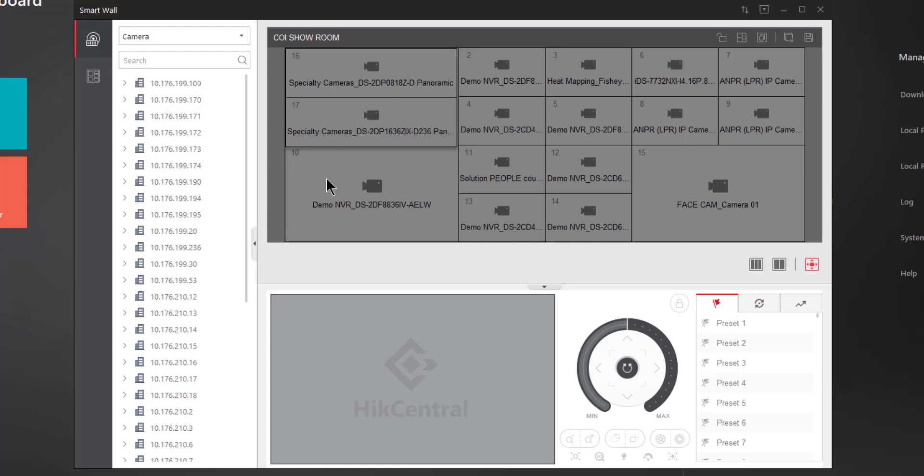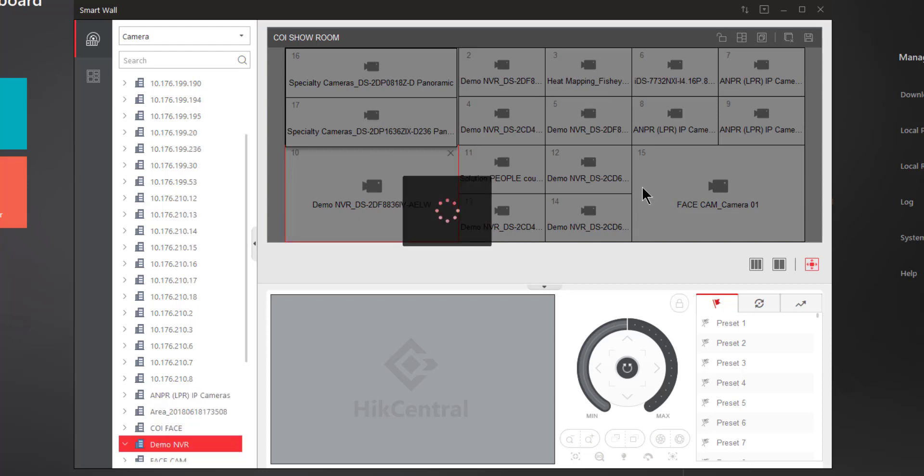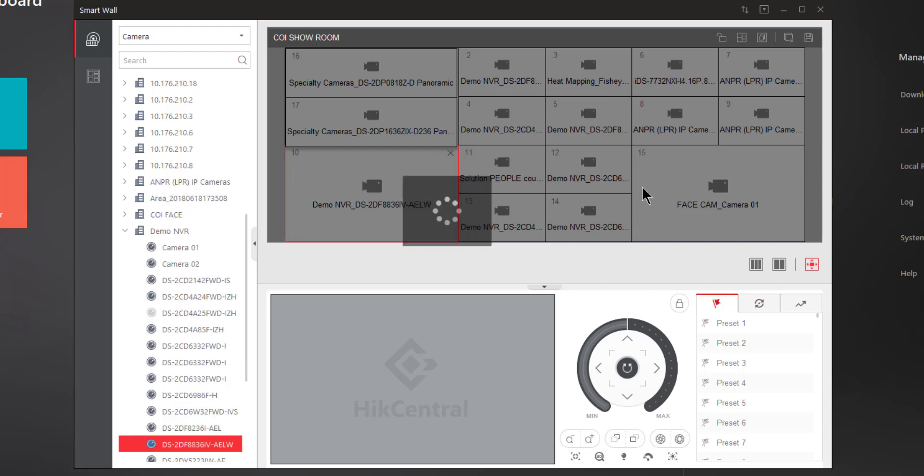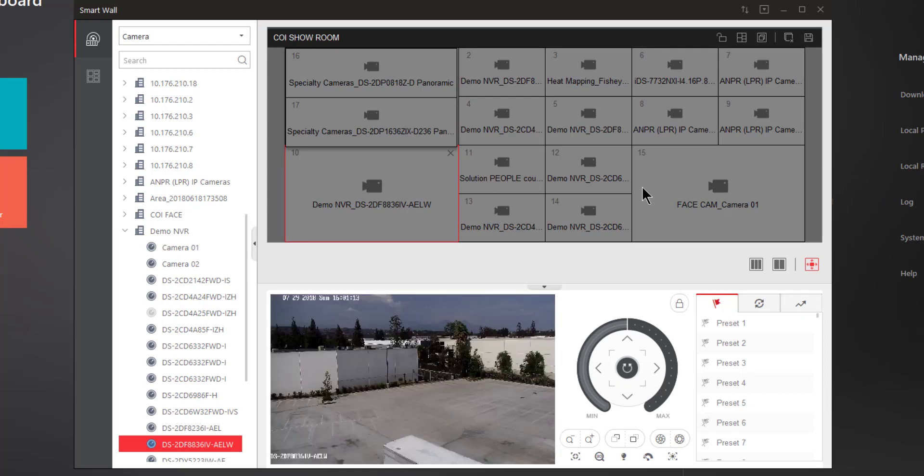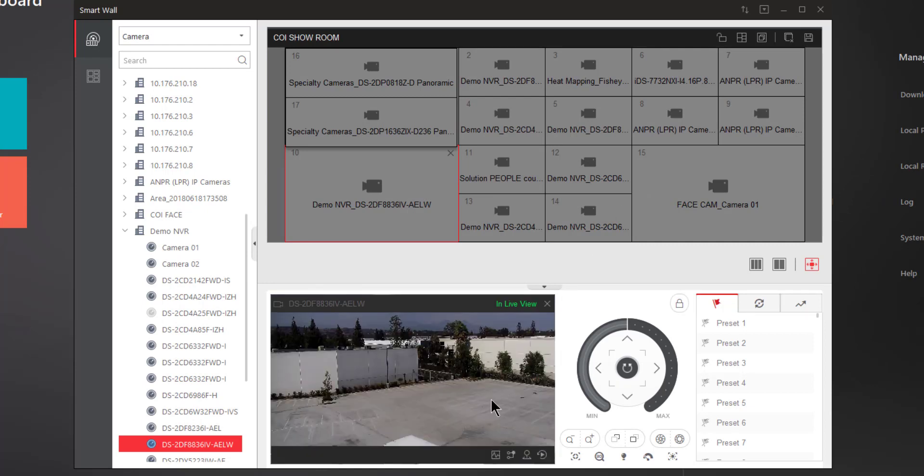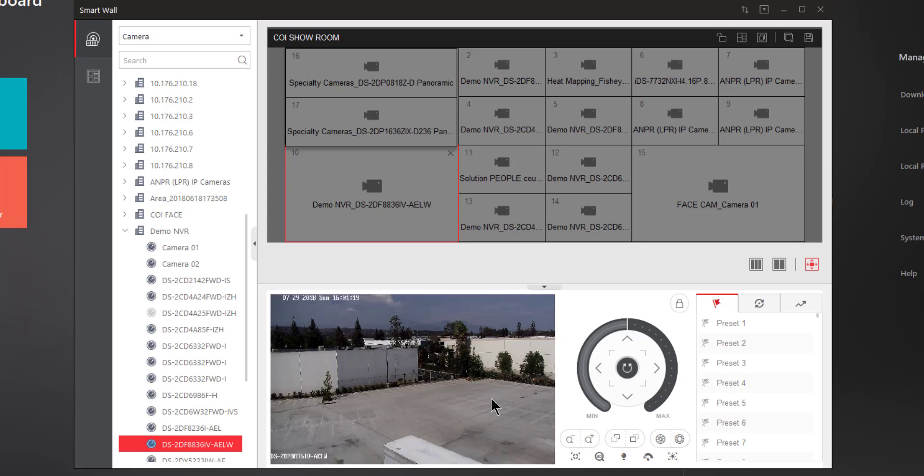But notice that you don't actually get to see video through the SmartWall representation that you see here on the screen right now. However, if I do select a particular tile or monitor within this SmartWall, then that video will be displayed in the lower portion of the screen so that I have an idea of what camera I've actually put there.